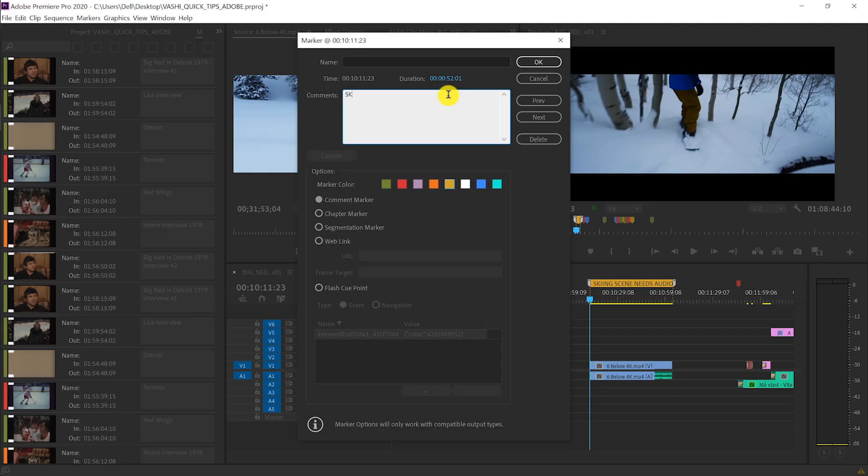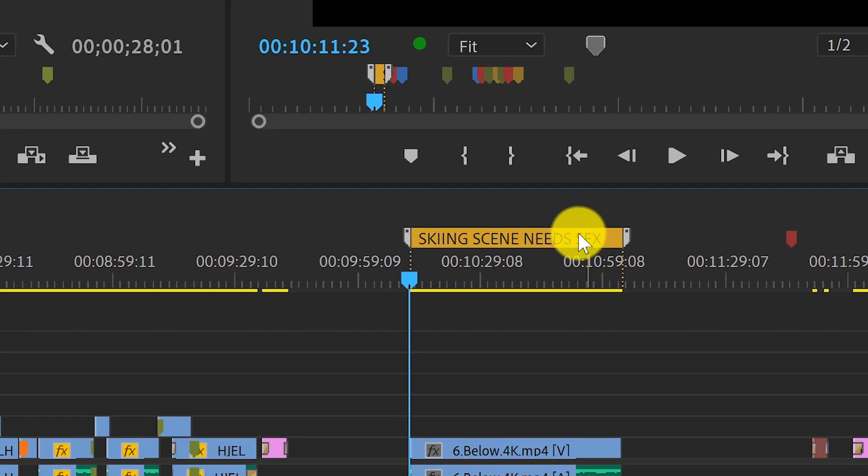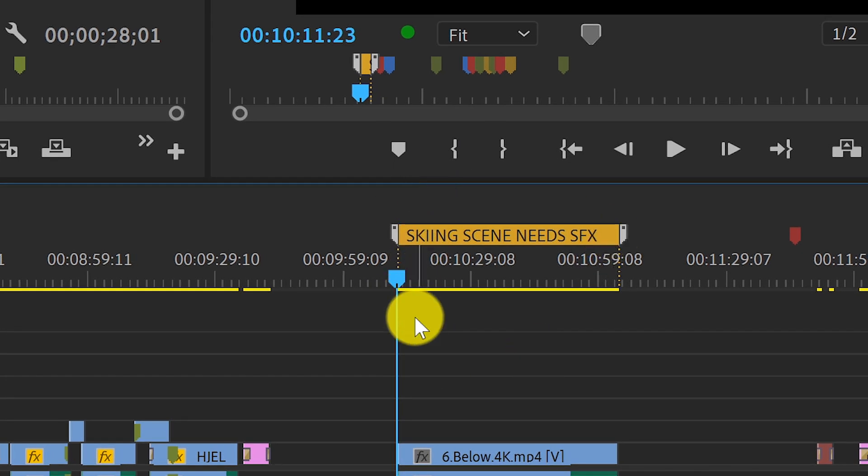Once I double click on the marker, I can now add a note or any kind of information into that marker and it'll be reflected right there in the timeline.